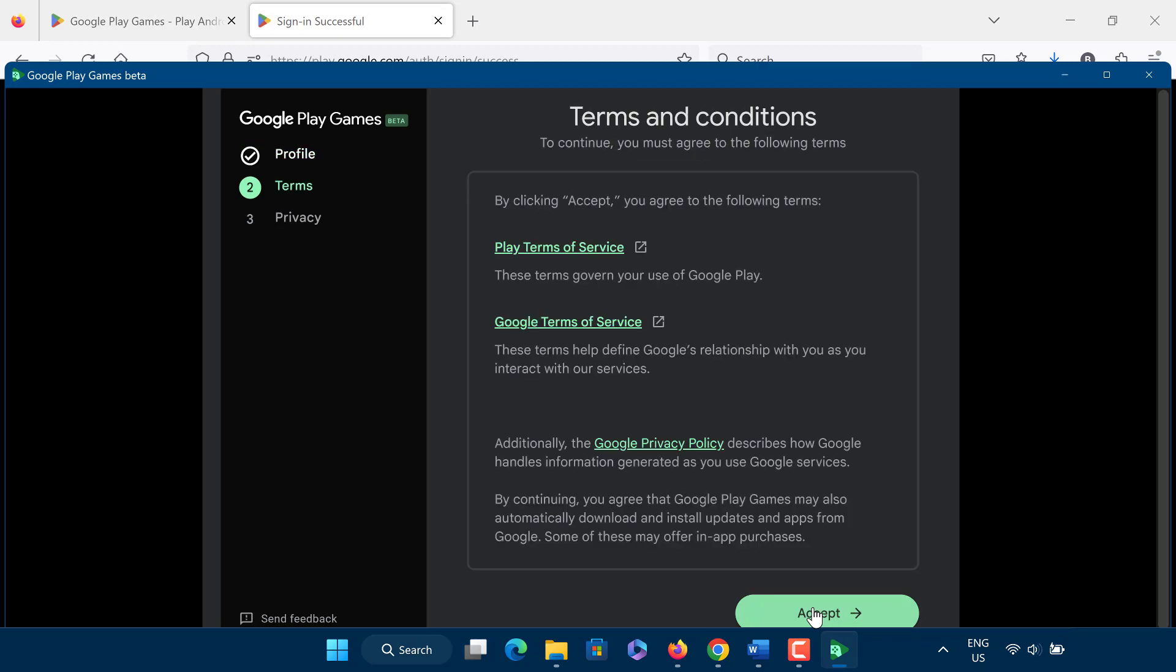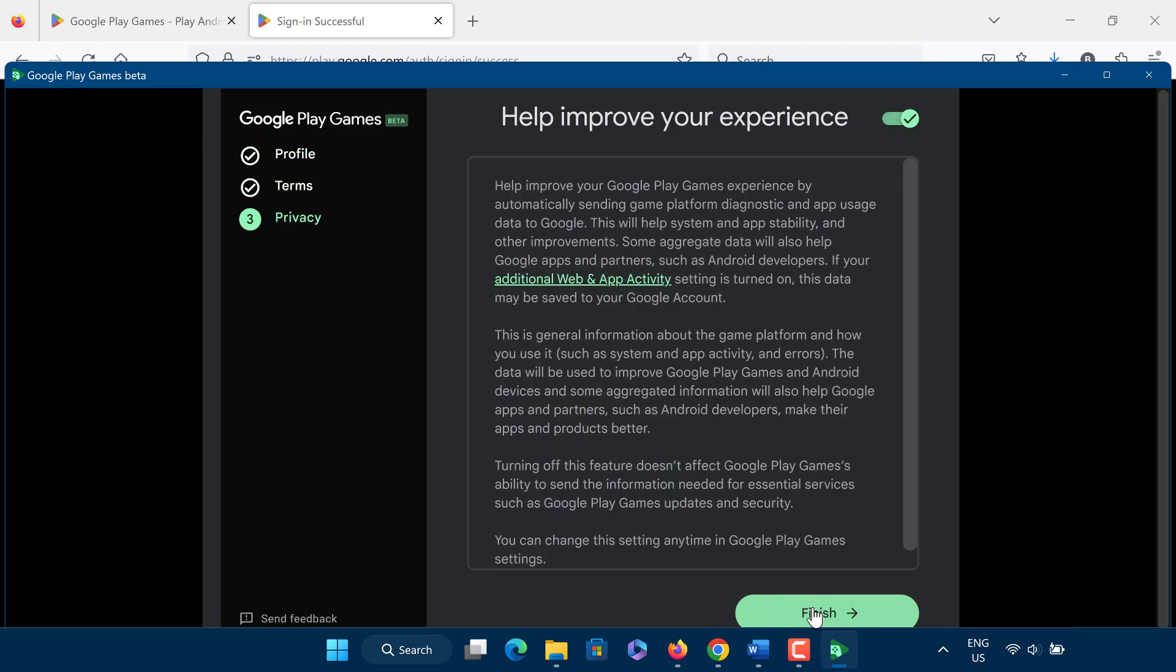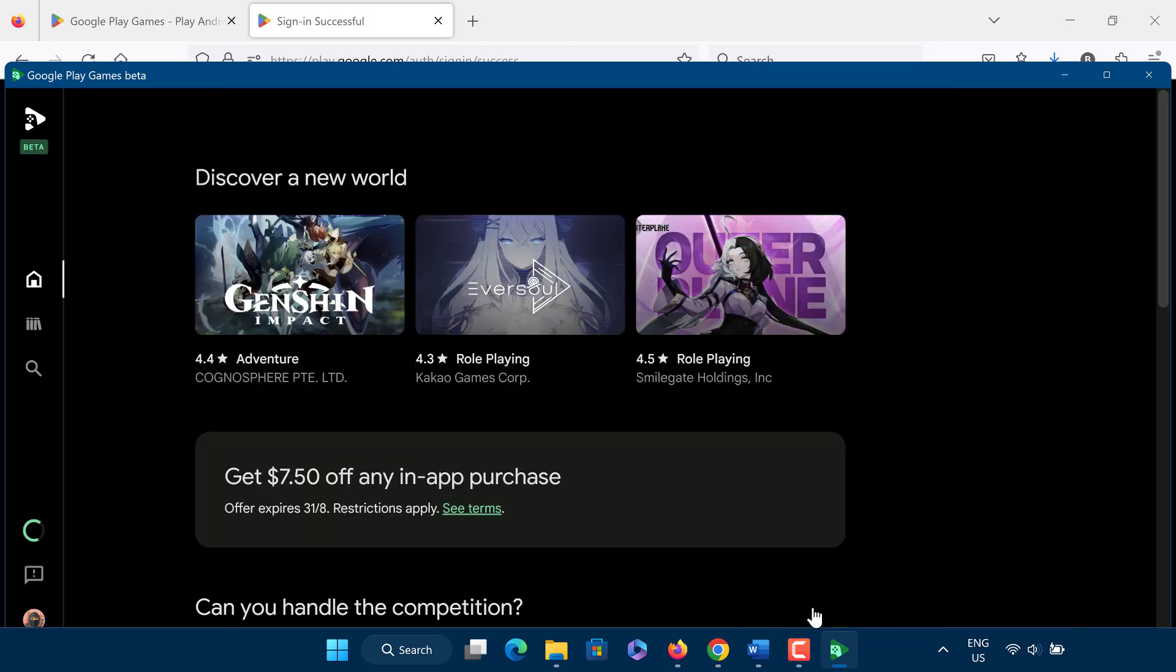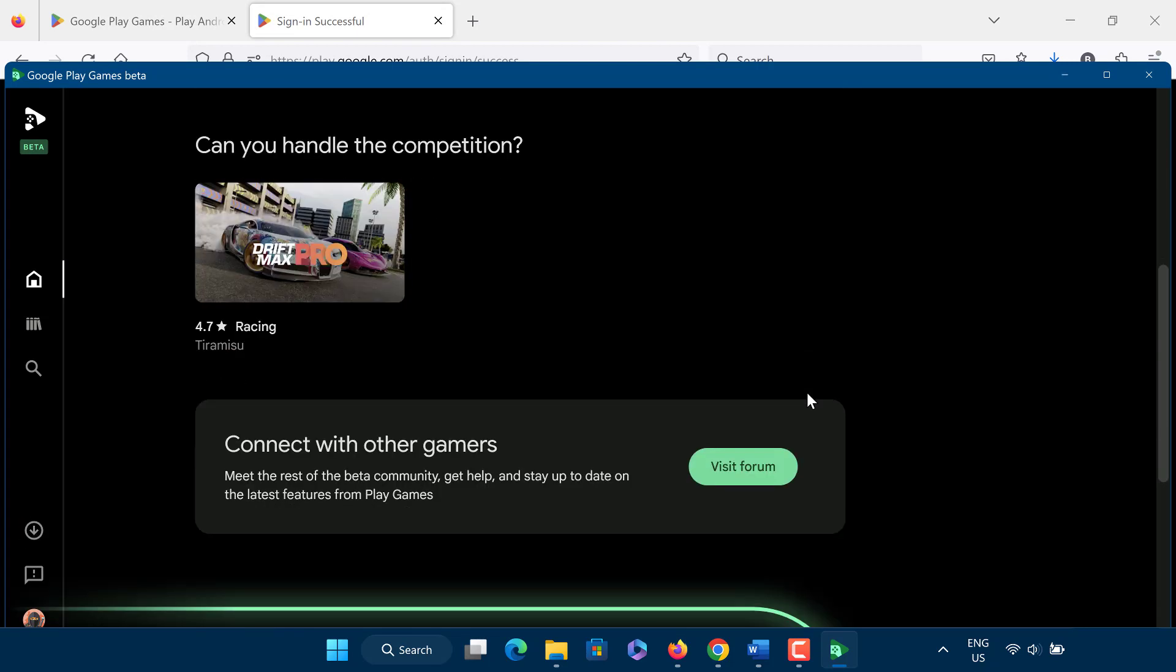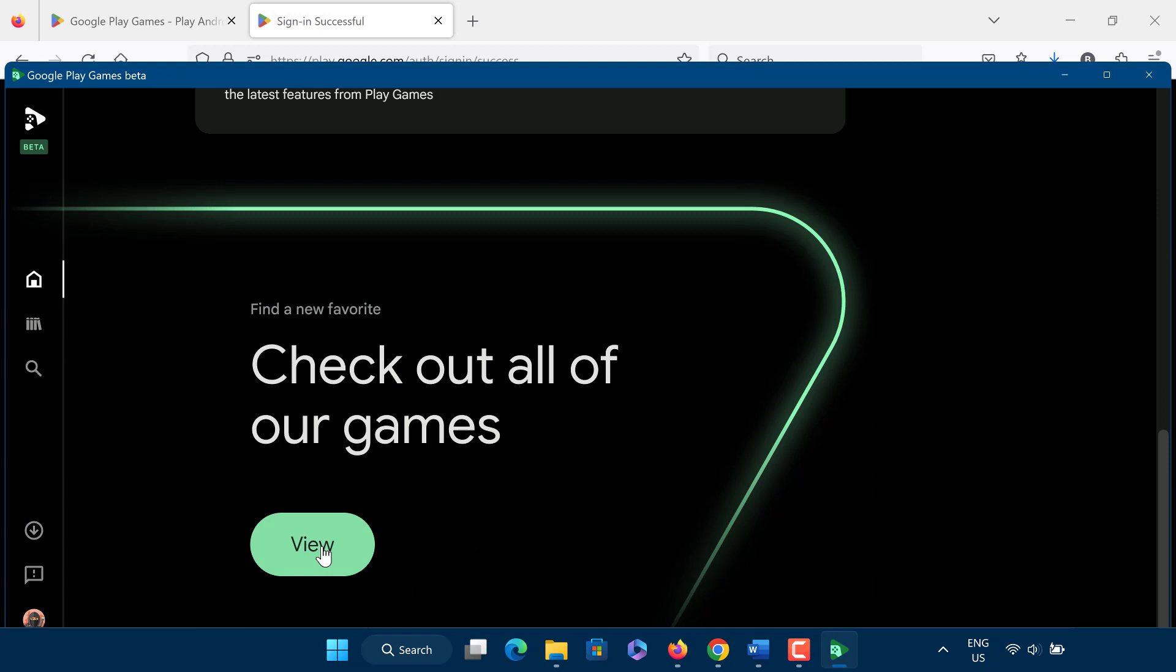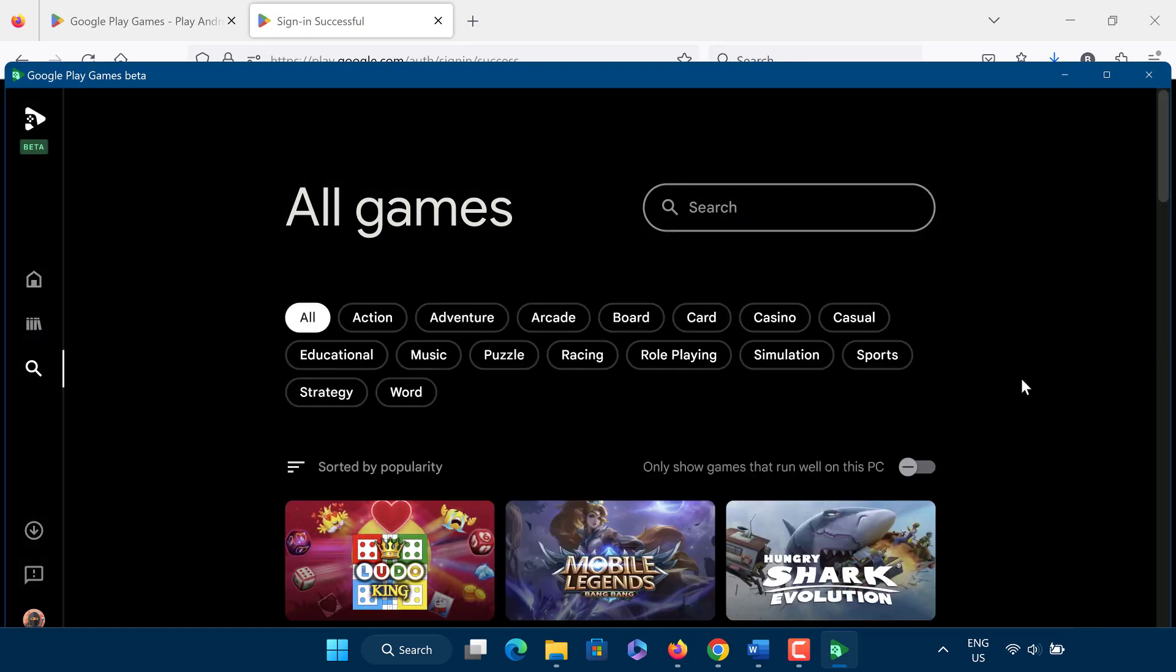So this is how to install Google Play Store app on PC and play Android games on Windows PC or laptop without emulator.